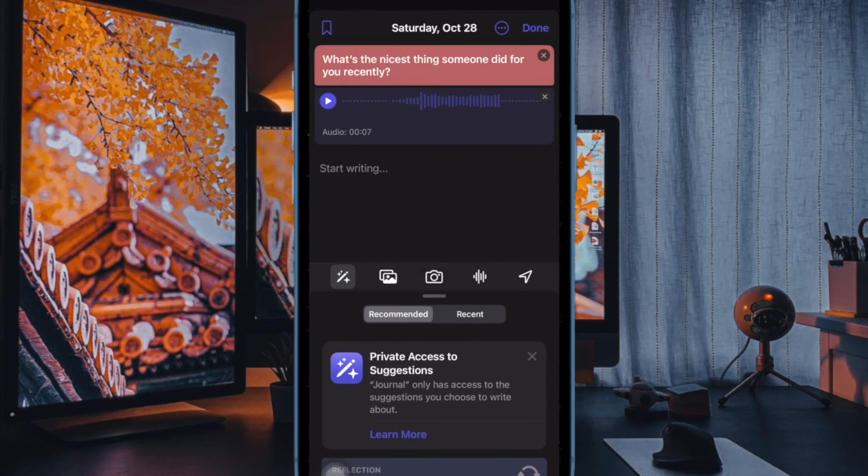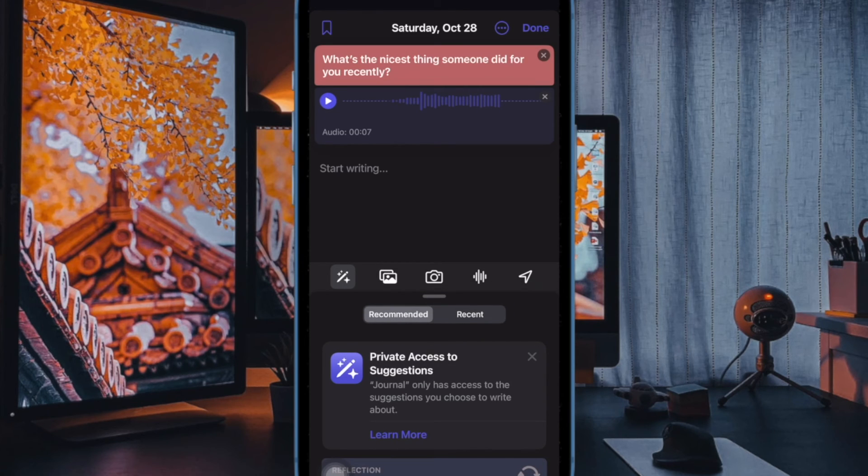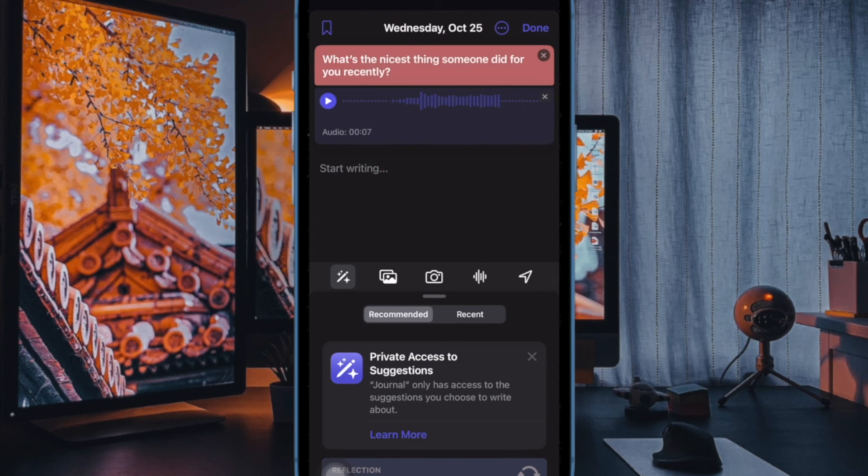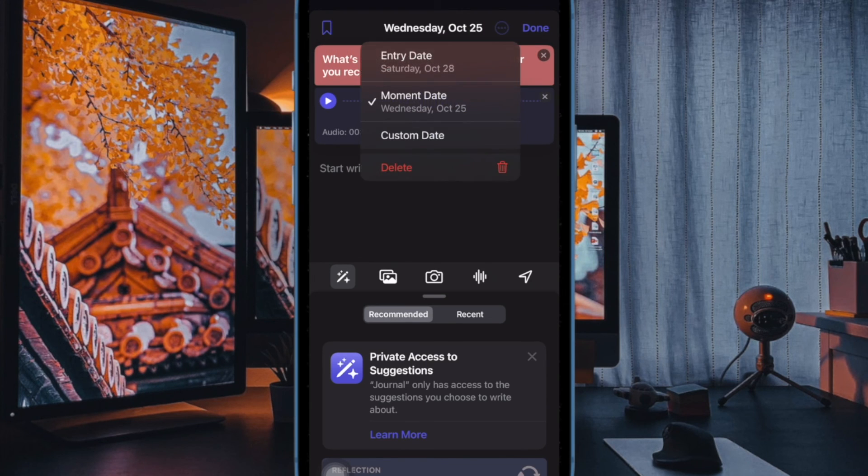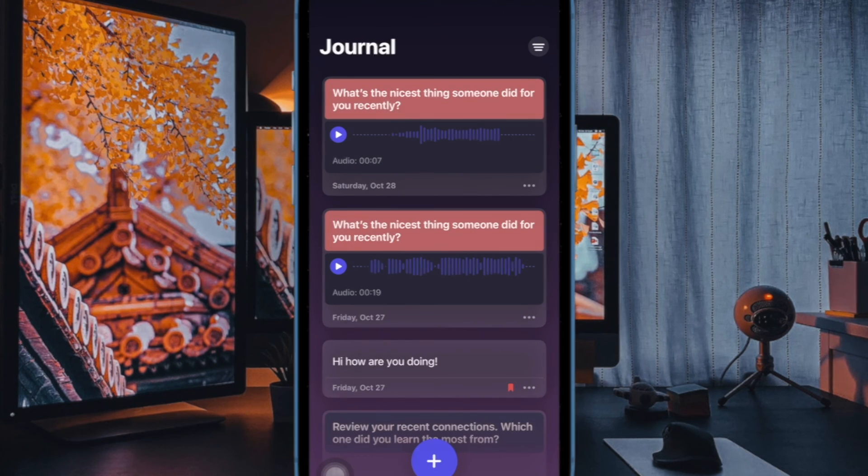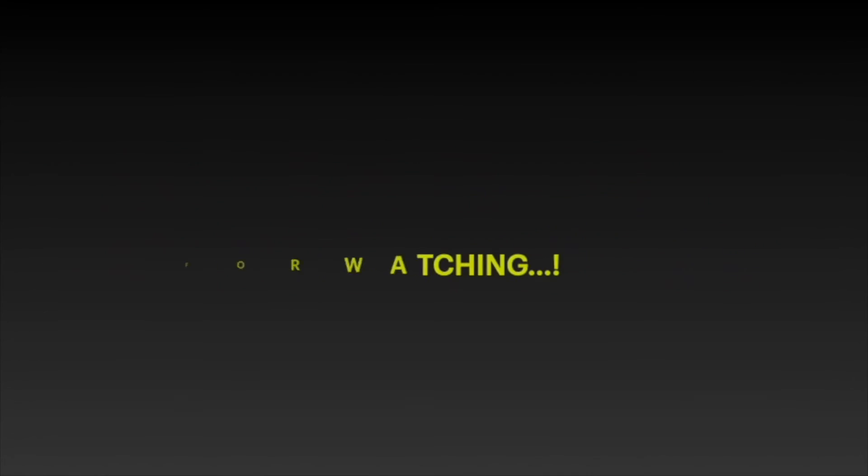So that's how you can easily stop Apple Journal from detecting your location on your iOS device. If you found this video helpful, do like and save it, and I'll see you in the next video with more such handy iPhone tips and tricks. Till then, stay safe and have a great time. Bye bye.